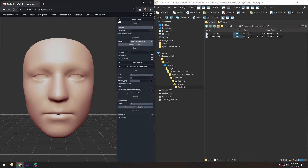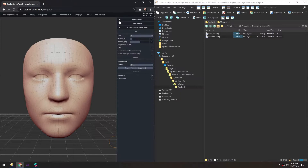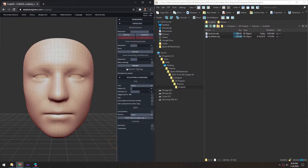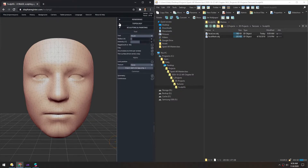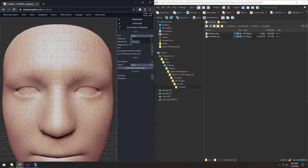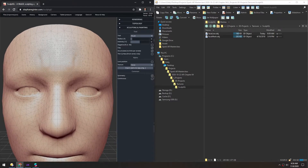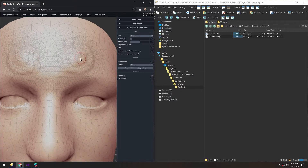To start, I'm going to turn on Wireframe mode. Then in Topology, we'll enable Dynamic Topology. With the brush selected, you can see right now we have a pretty low-res mesh here, and as I start using the brush, you can see it dynamically adds more geometry.